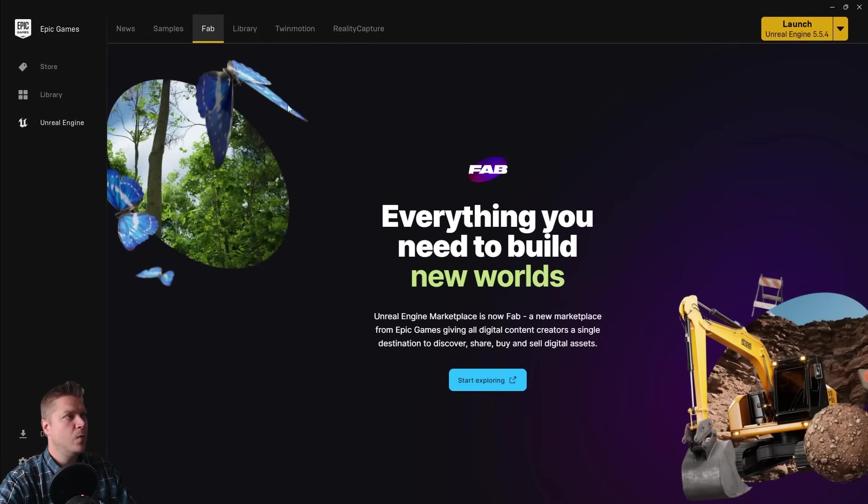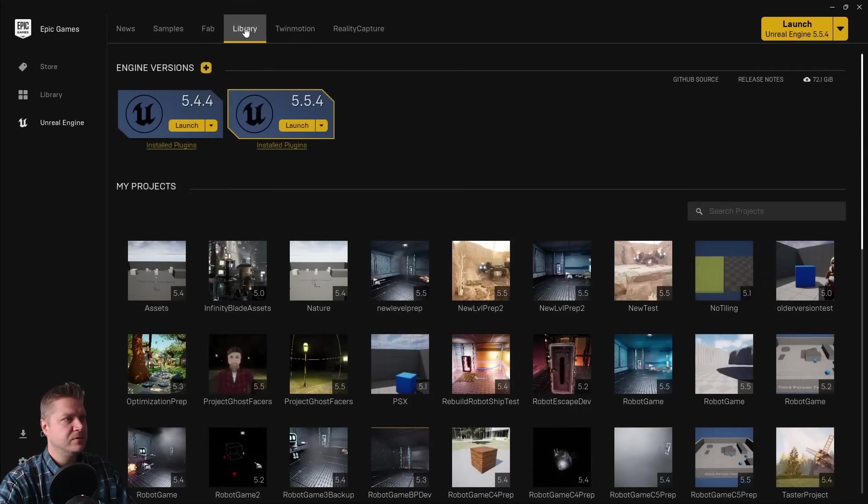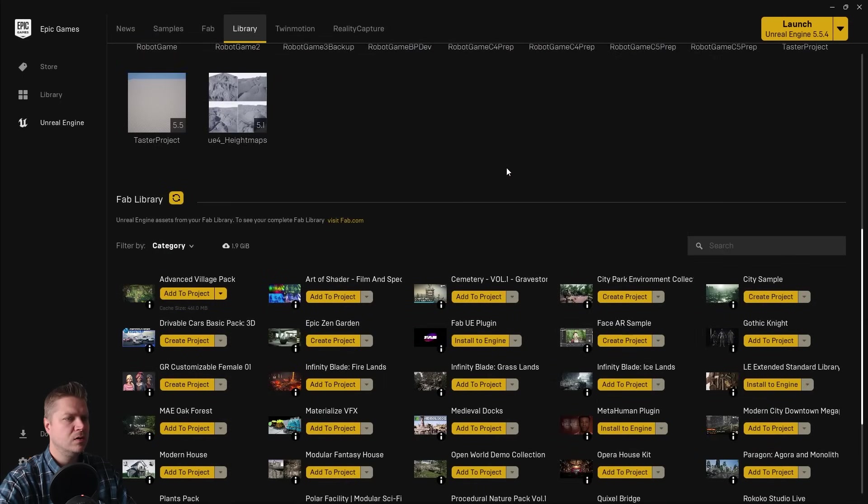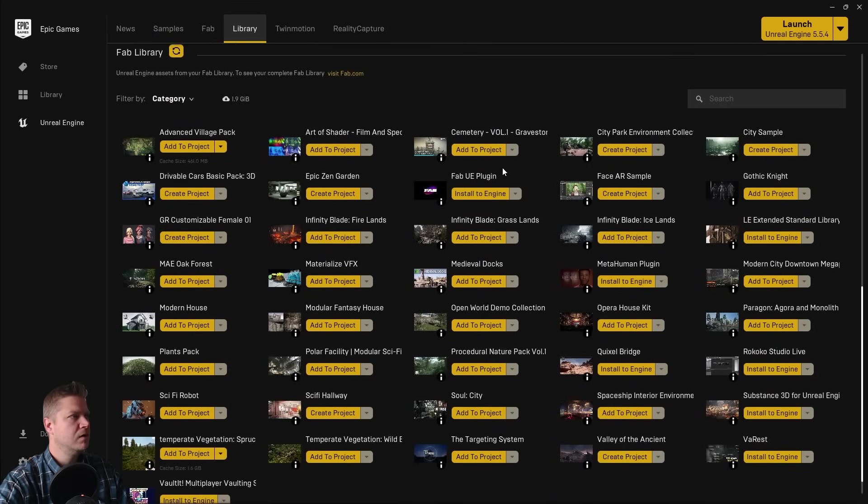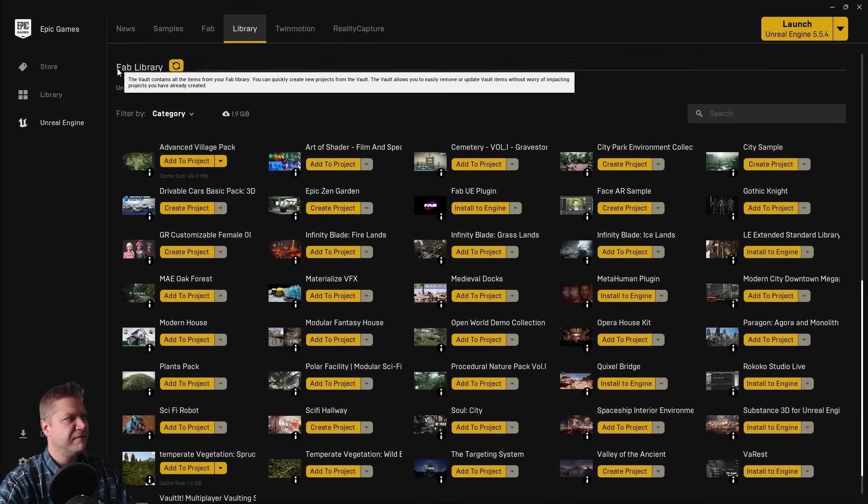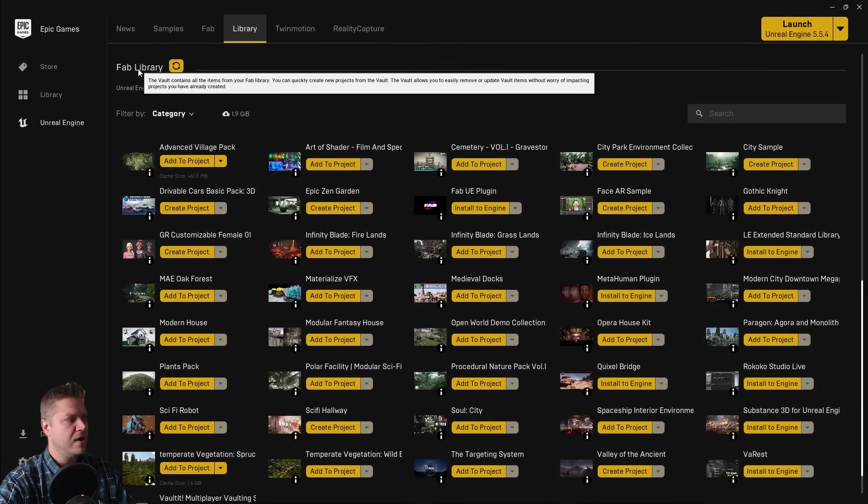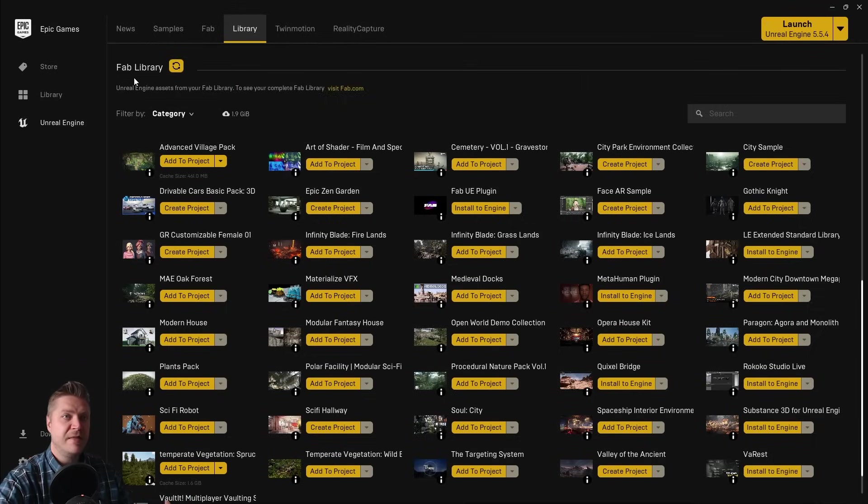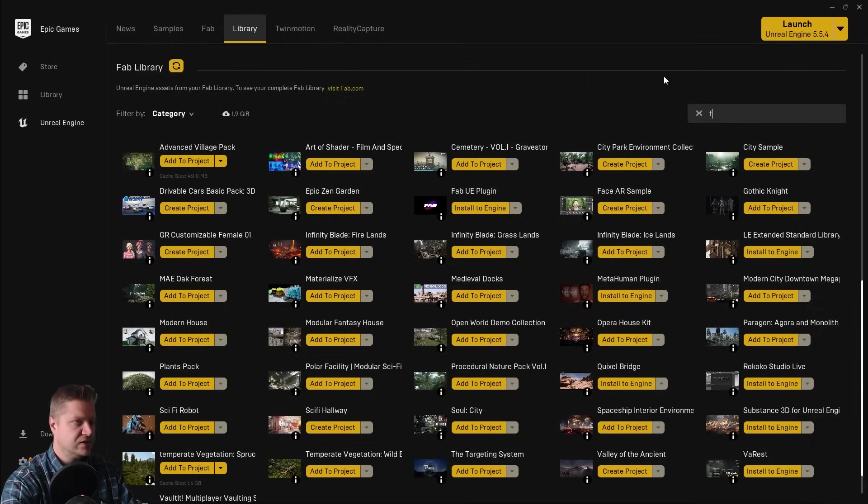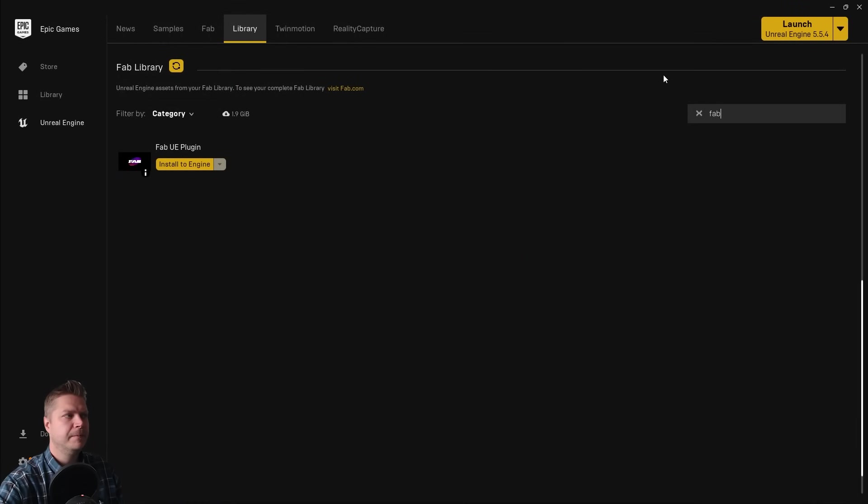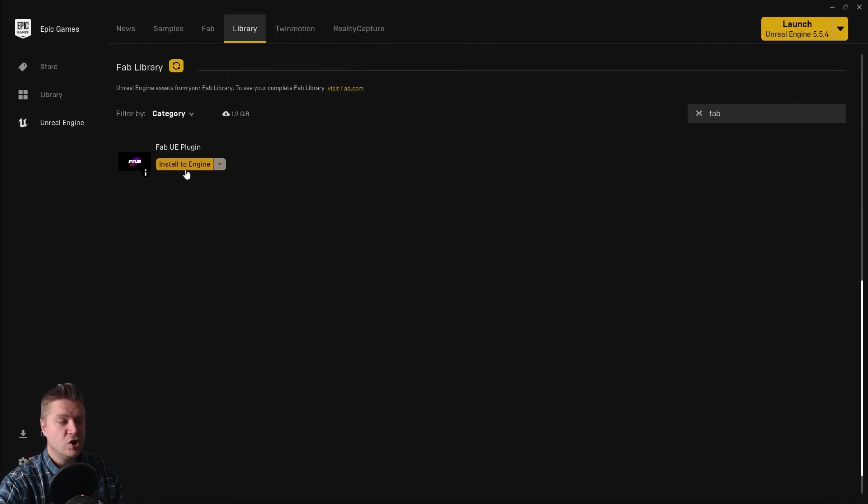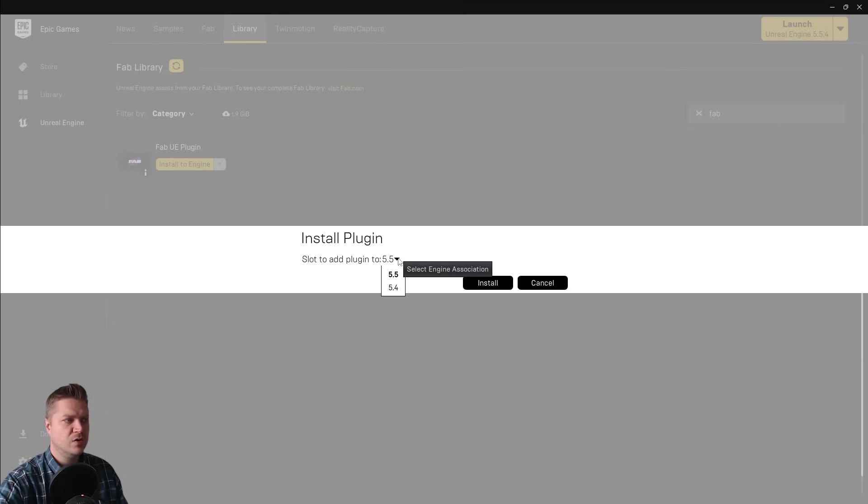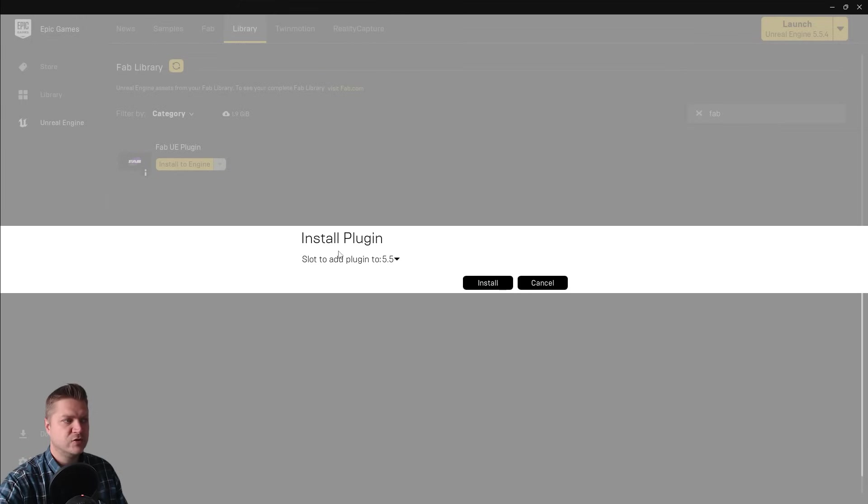So in order to do that, we need to go over to our Library tab in the Epic Games launcher, and then if we scroll down to this section here, Fab Library, what we need to do is to find the Fab plugin. So up here where it says Search, if we just type Fab, you then get Fab UE plugin. And then if you click on Install to Engine, it will ask you which version of the engine you want to install it to. I'm currently working in 5.5, so I'll choose that one, and then click on Install.